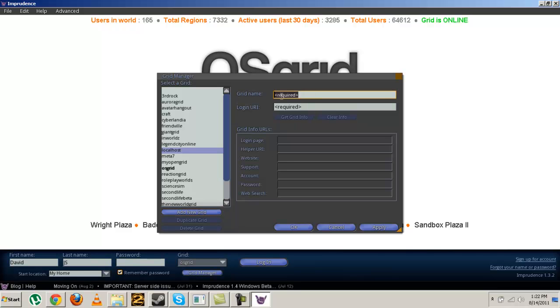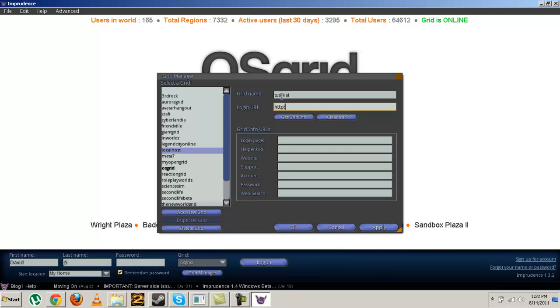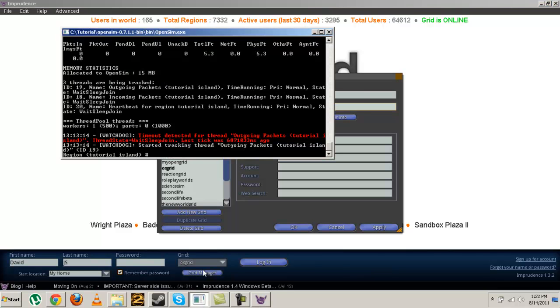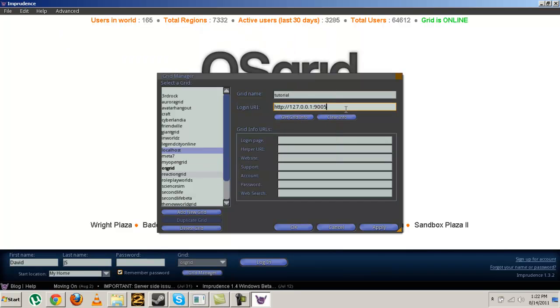Make the grid name anything you want, like in my case tutorial. Login URI will be http colon slash slash 127.0.0.1 colon 9005. It's 9005 because I changed that internal port from last video since 9000 was already taken on my router. Then click get grid info and it should work.